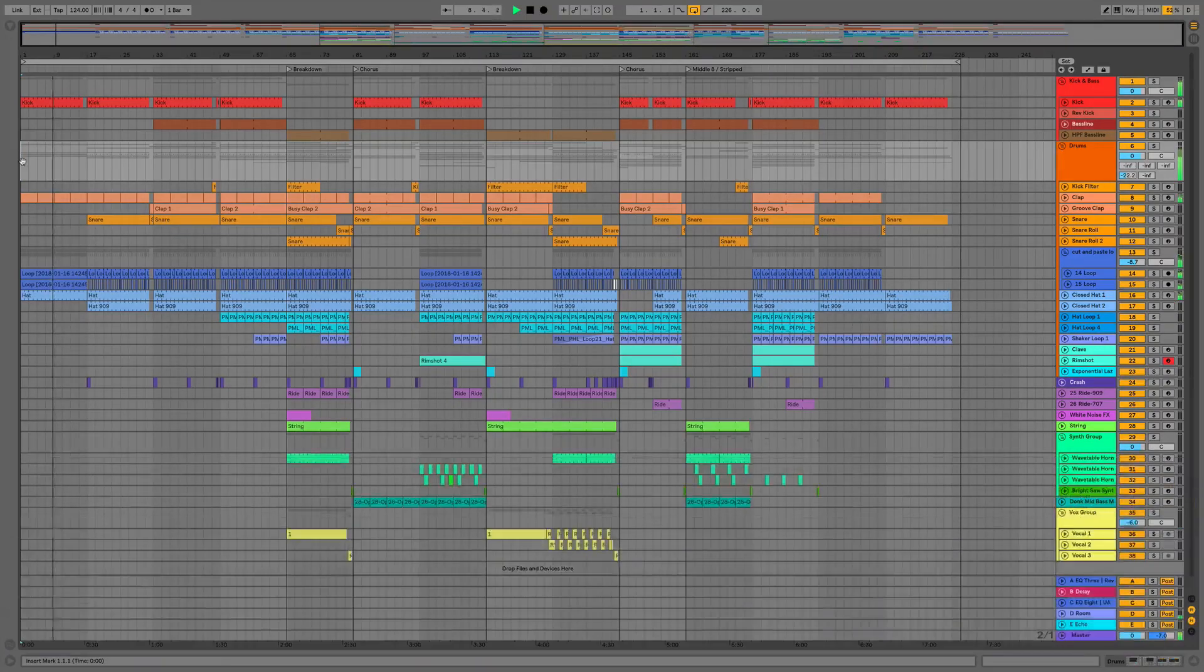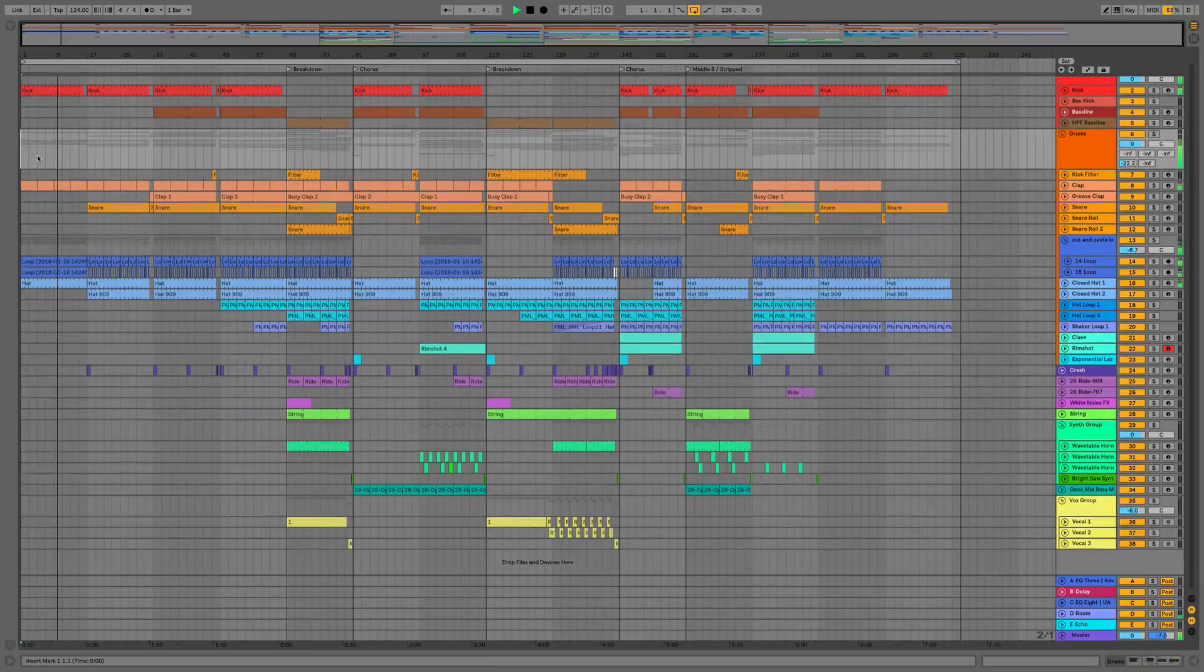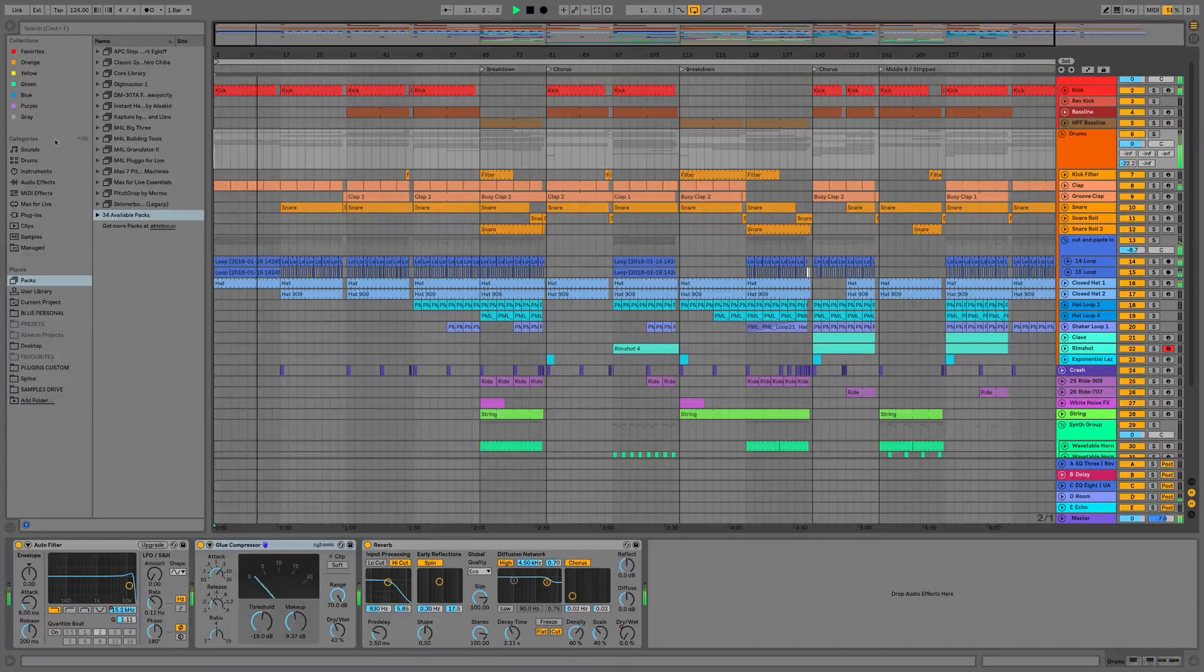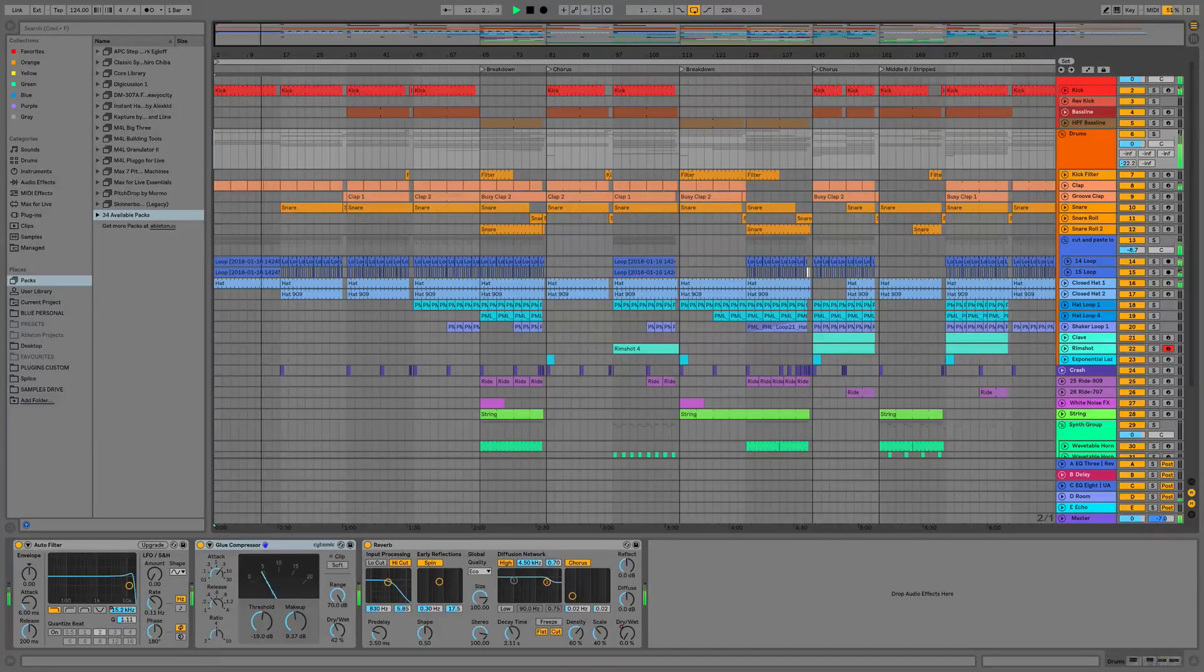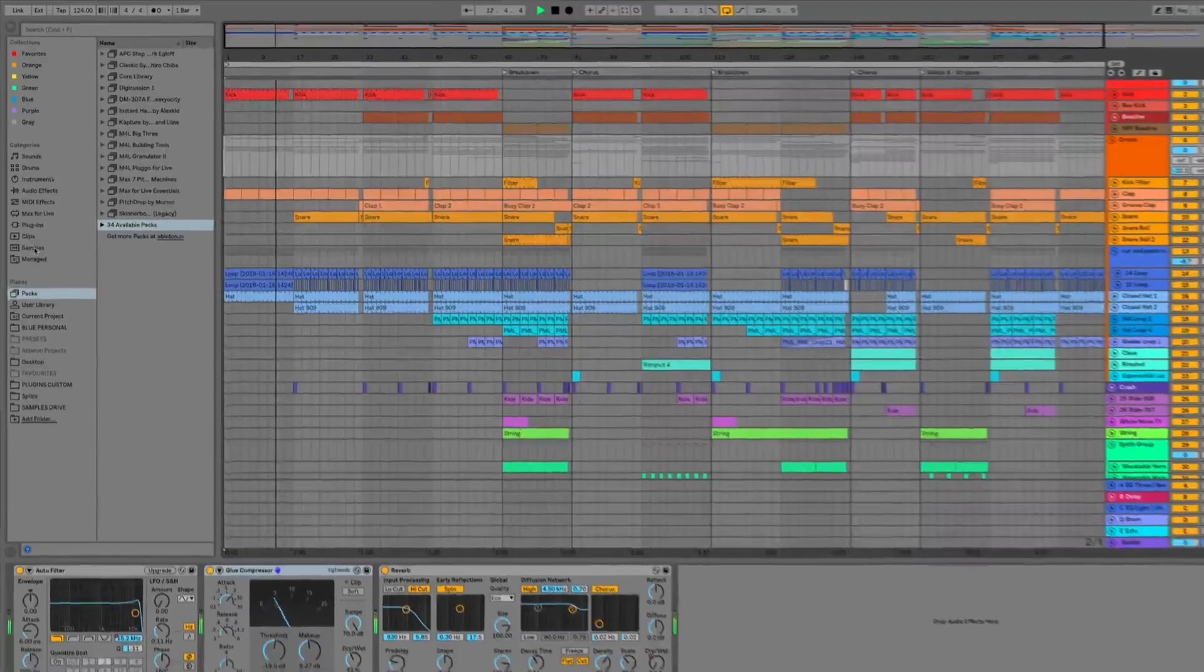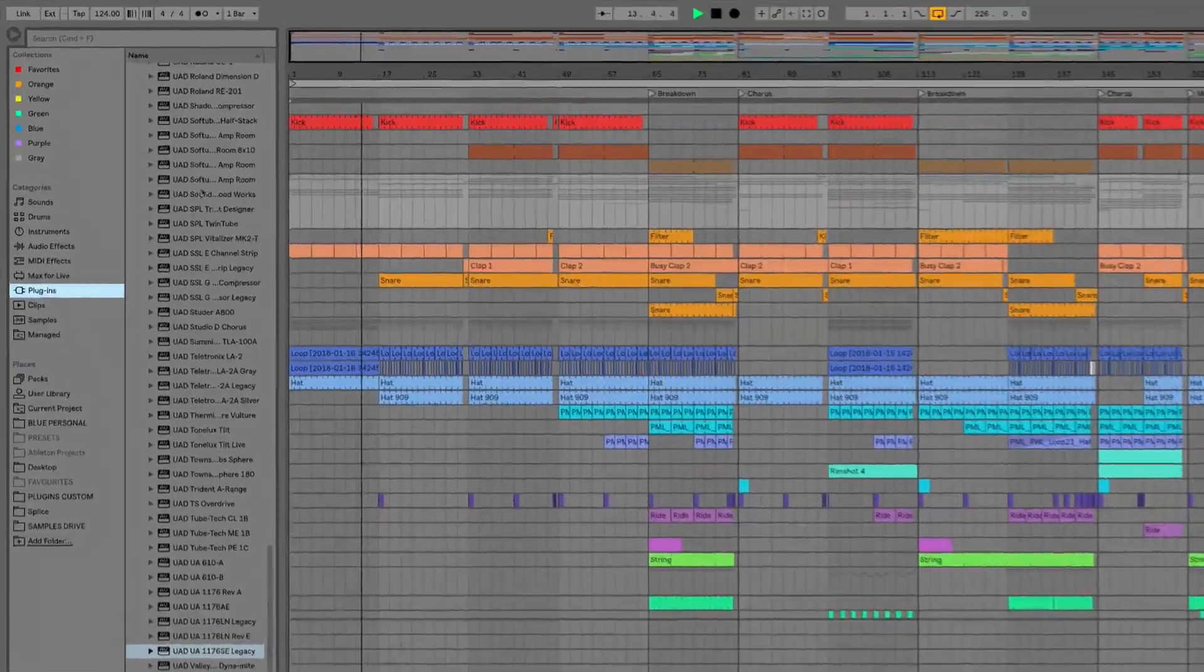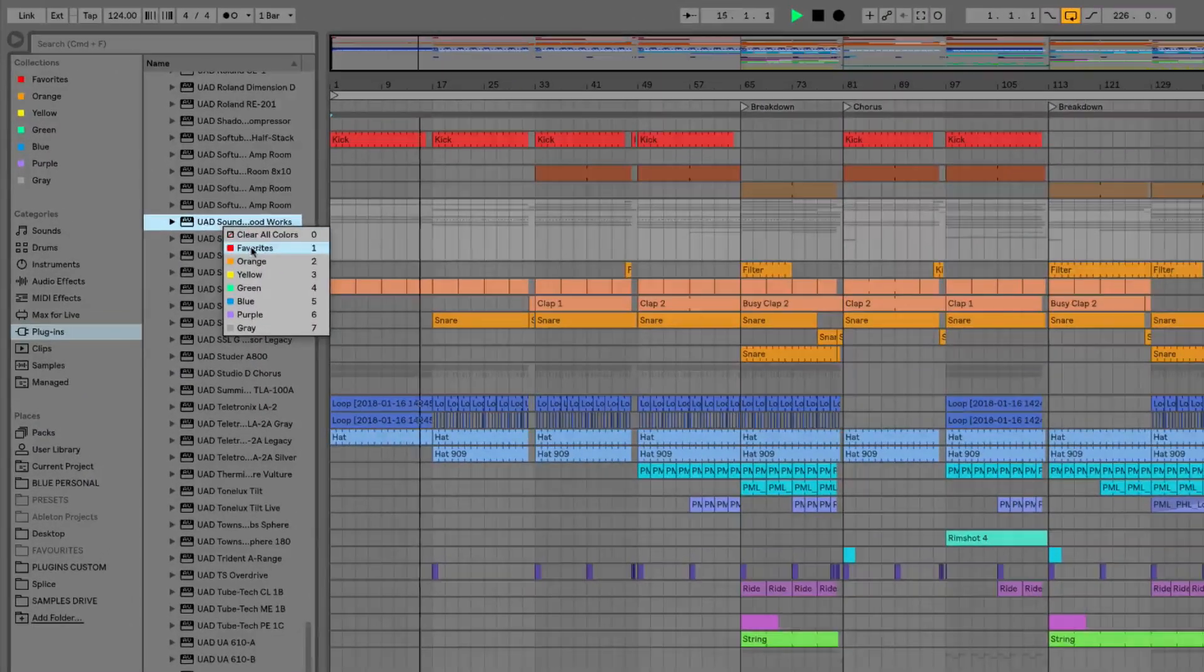This first video is going to give you a quick overview of all of the new features in Ableton Live 10, ranging from the interface and the file handling, right the way through to the changes within the workflow and how we can go about navigating through Live.